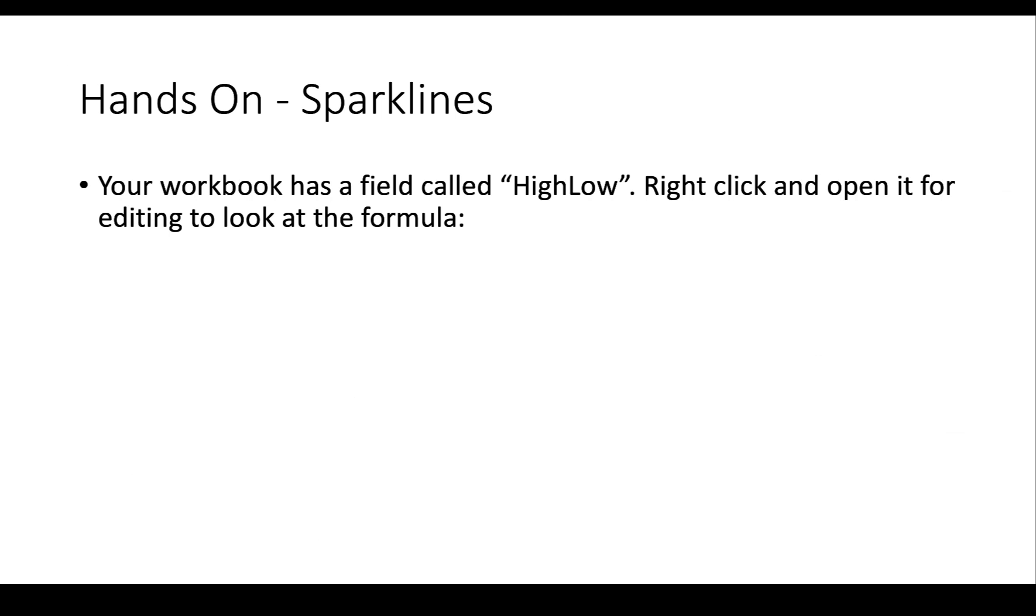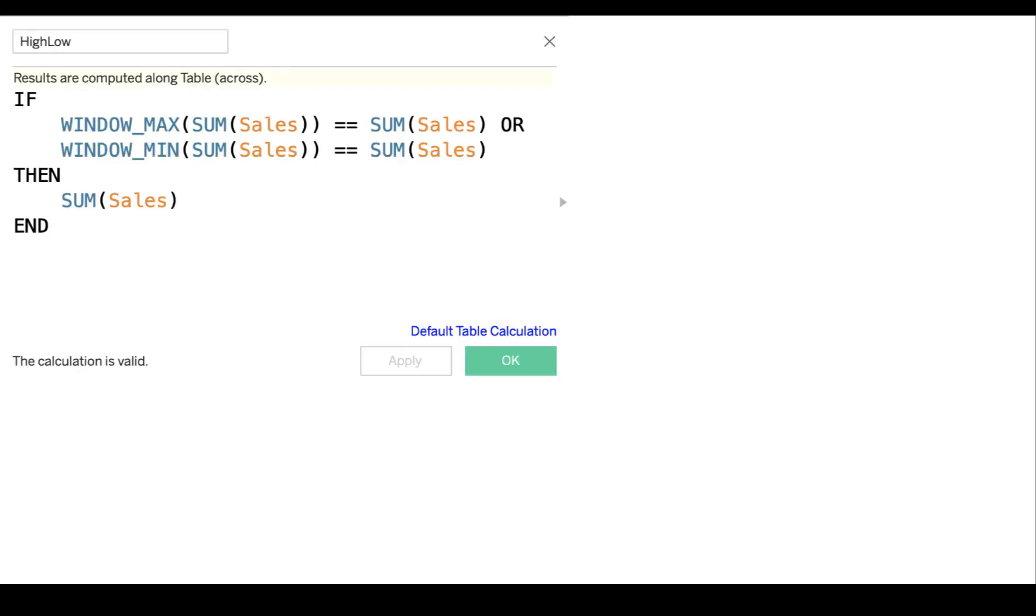I've actually helped you out in this one as far as adding a calculation that can help us to make that cool-looking sparkline. And you have a field in the workbook that's called high-low. Go ahead and right-click it and open it for editing to look at this formula. And I'll show the formula here. This is what the formula should look like when you open up the high-low field, when you right-click and choose edit.